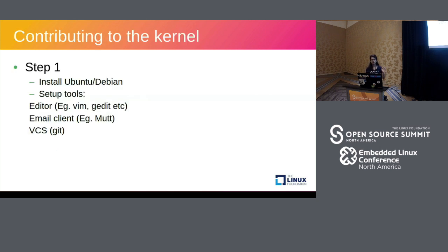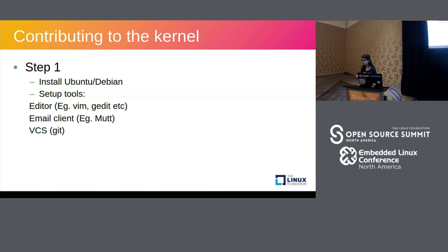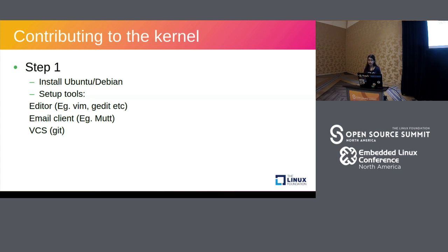So most of my talk will be about delineating the steps that are required to get your first patch in. The prerequisites are pretty straightforward. It's just a good knowledge of C programming and a version control system, that is Git.